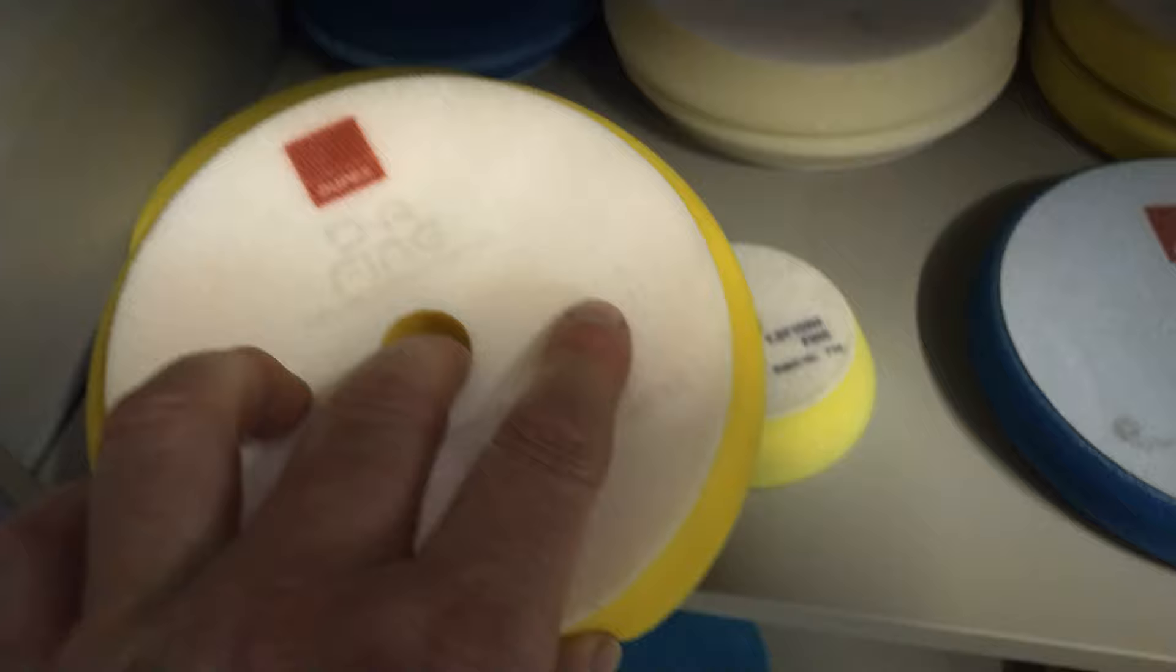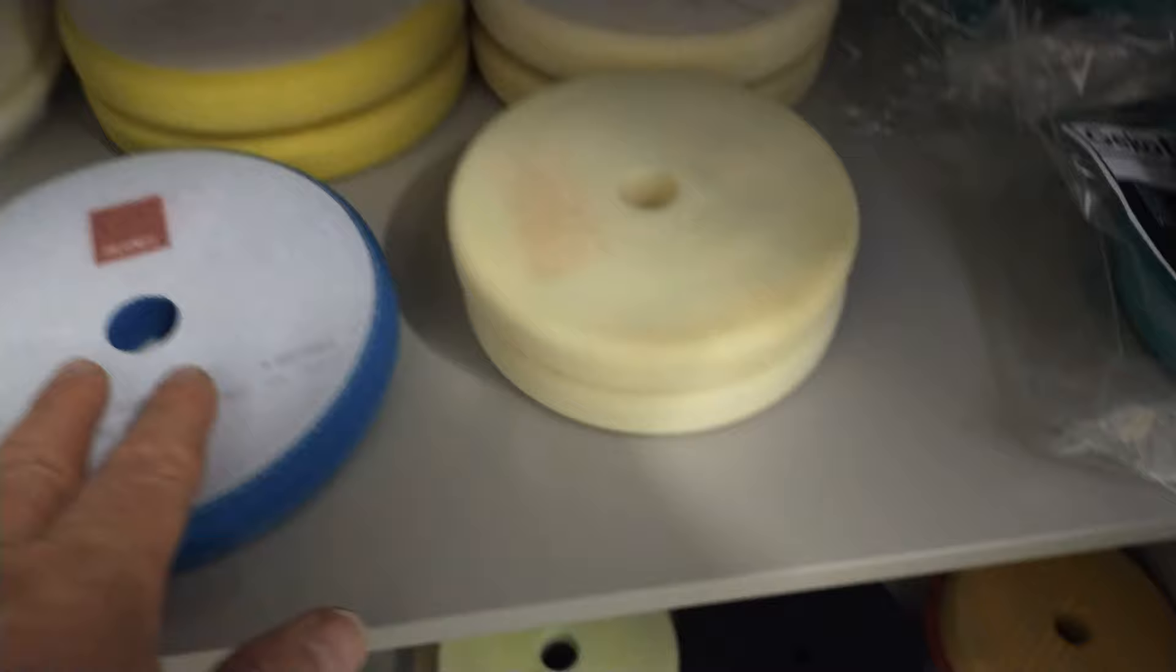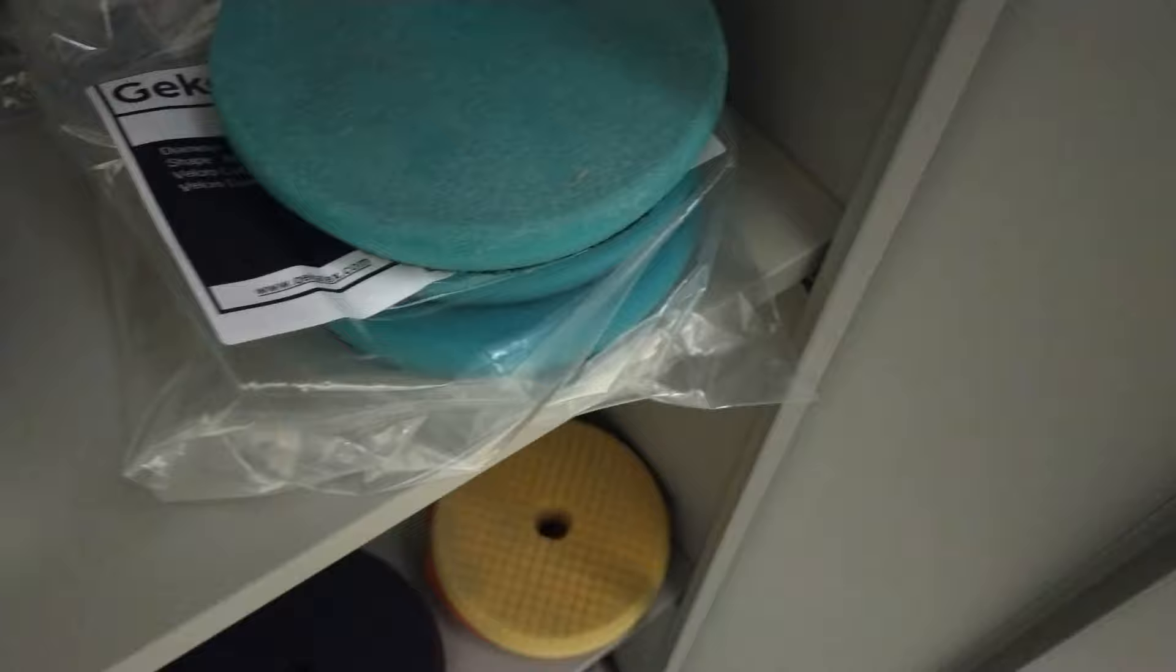Back to the Rupes again. This is the newer line. The DA fine, medium, coarse, all that sort of thing. The rotary line. And the forced rotation. Sorry. Rotary line.